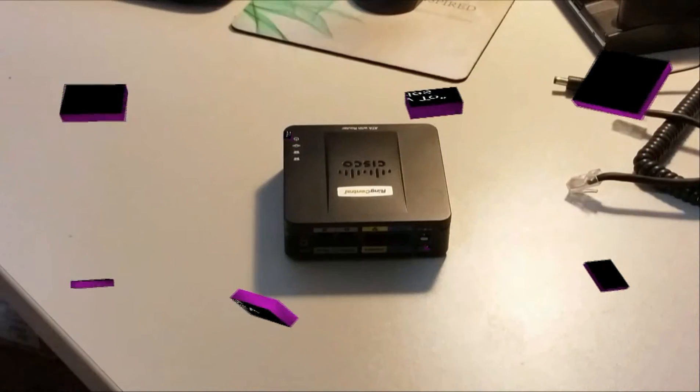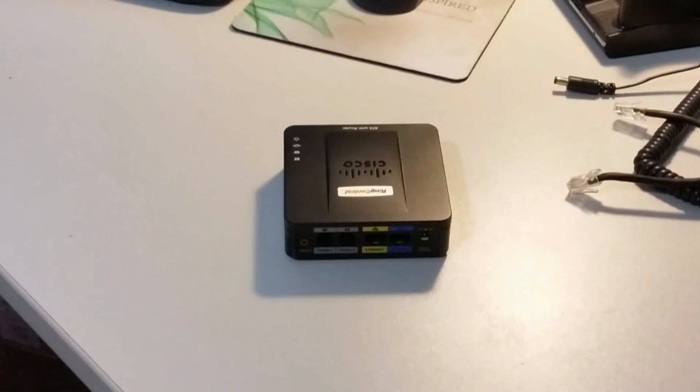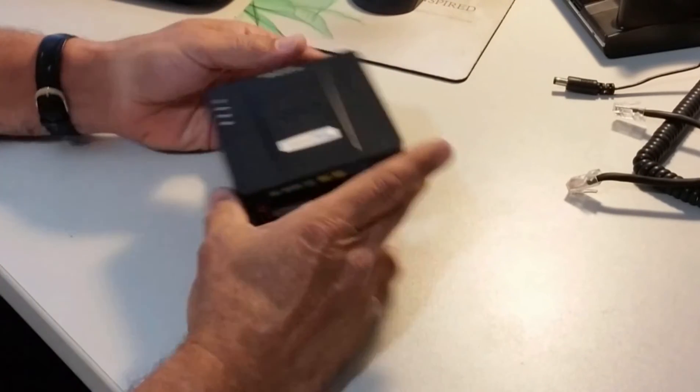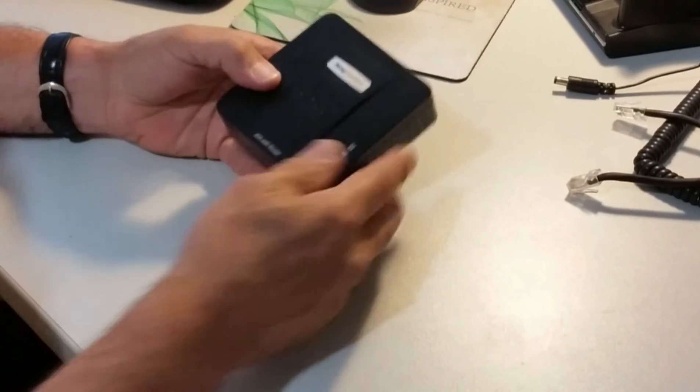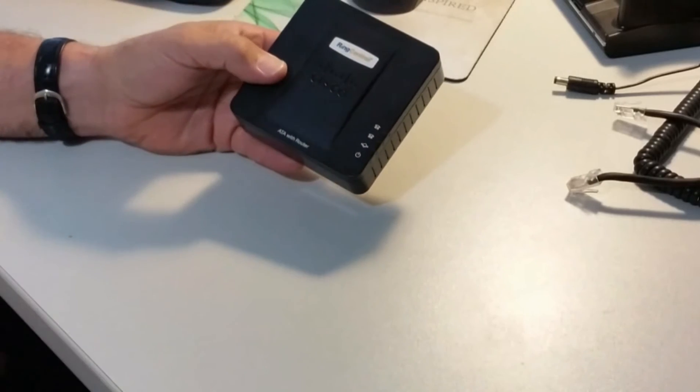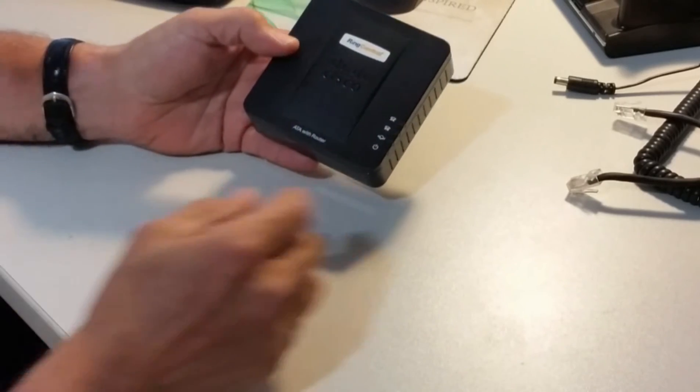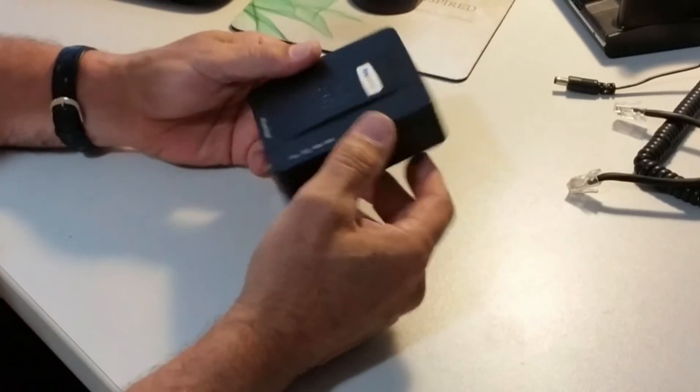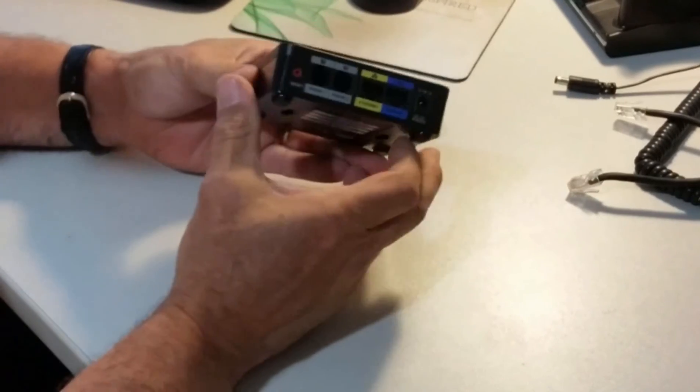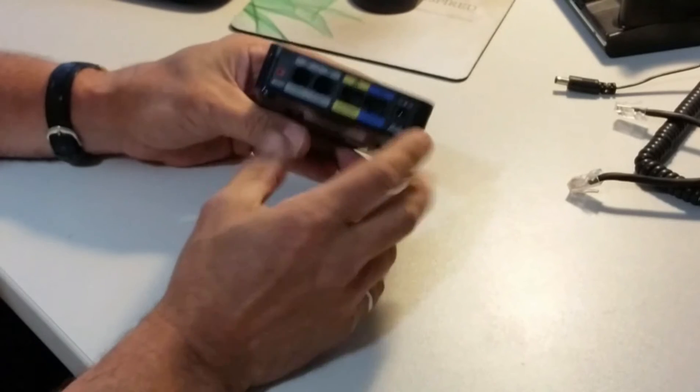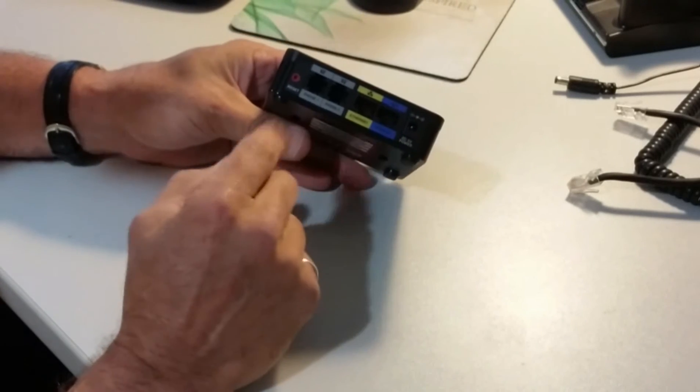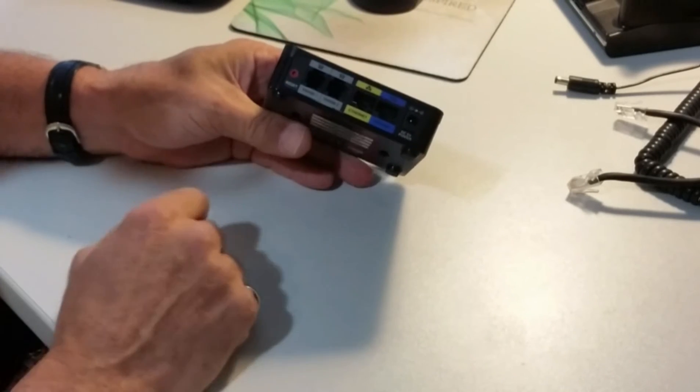Welcome everybody back to the how-to editions for TELUS Business Connect. Today we're going to work with an ATA, which is the Cisco SPA122, Cisco's model of ATA for turning ethernet access or internet access into dial tone or telephone access.